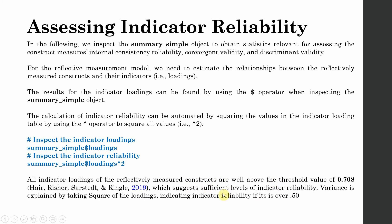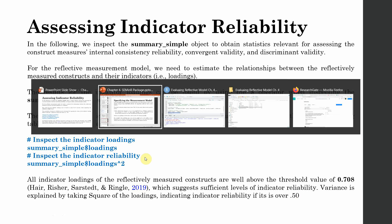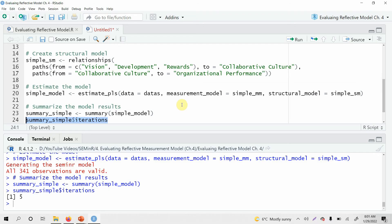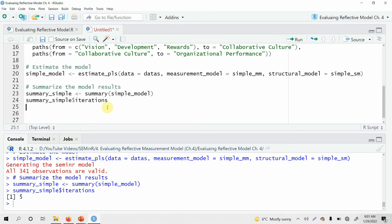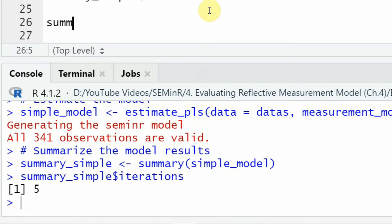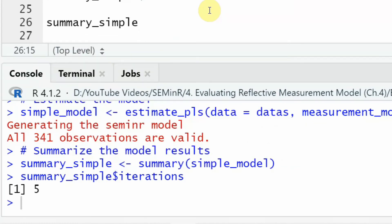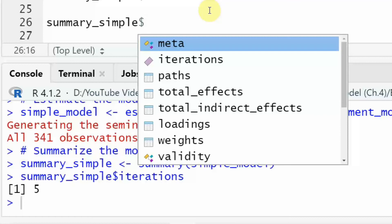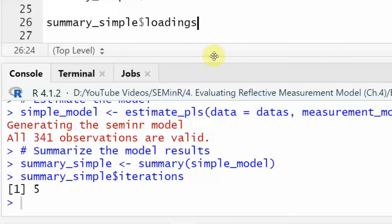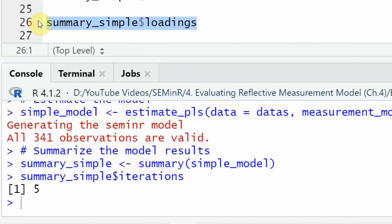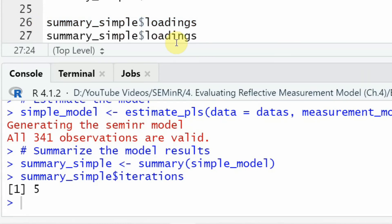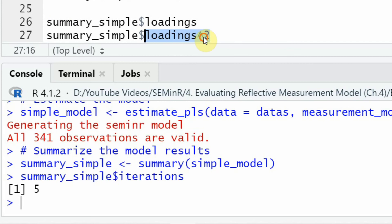The square of the loading should be over 0.50. In the demonstration, I call summary underscore simple with the dollar sign to get the loadings, then square them using the caret symbol — which you get by pressing Shift and 6 on your keyboard — to establish indicator reliability.